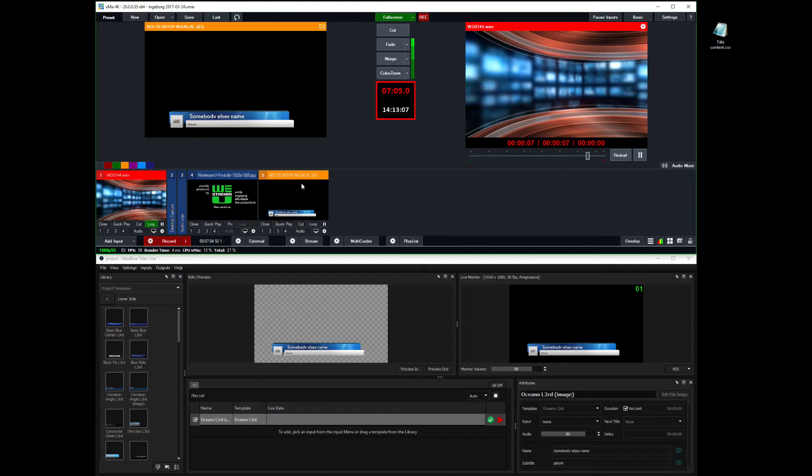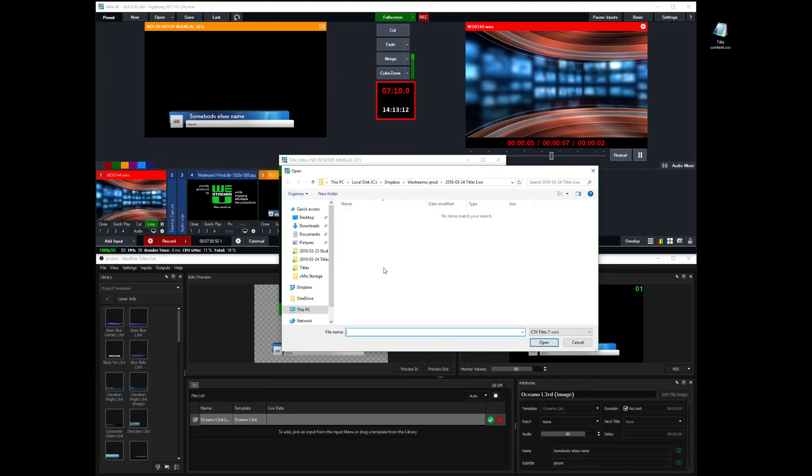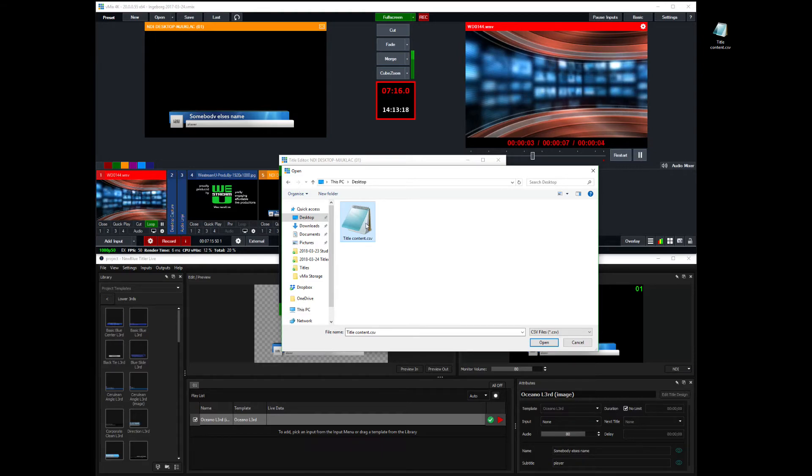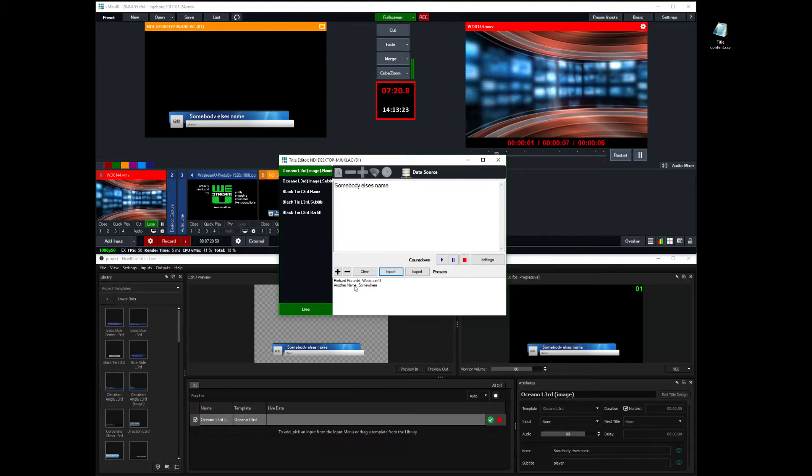You can also, in the title editor here, import a playlist. And I have one on my desktop, a comma separated file, not a playlist. Title presets. So I have a comma separated file here with my name and another name.